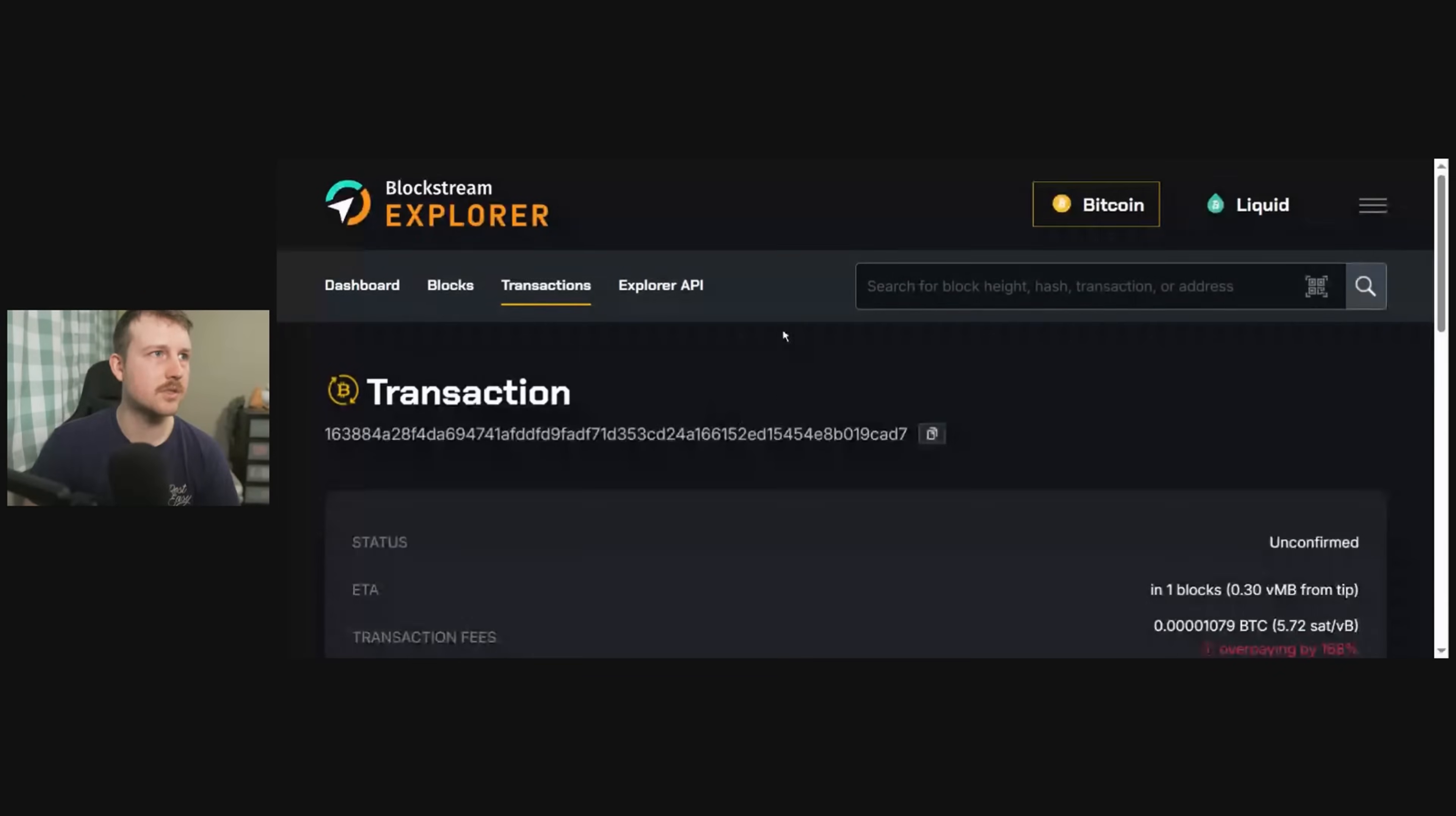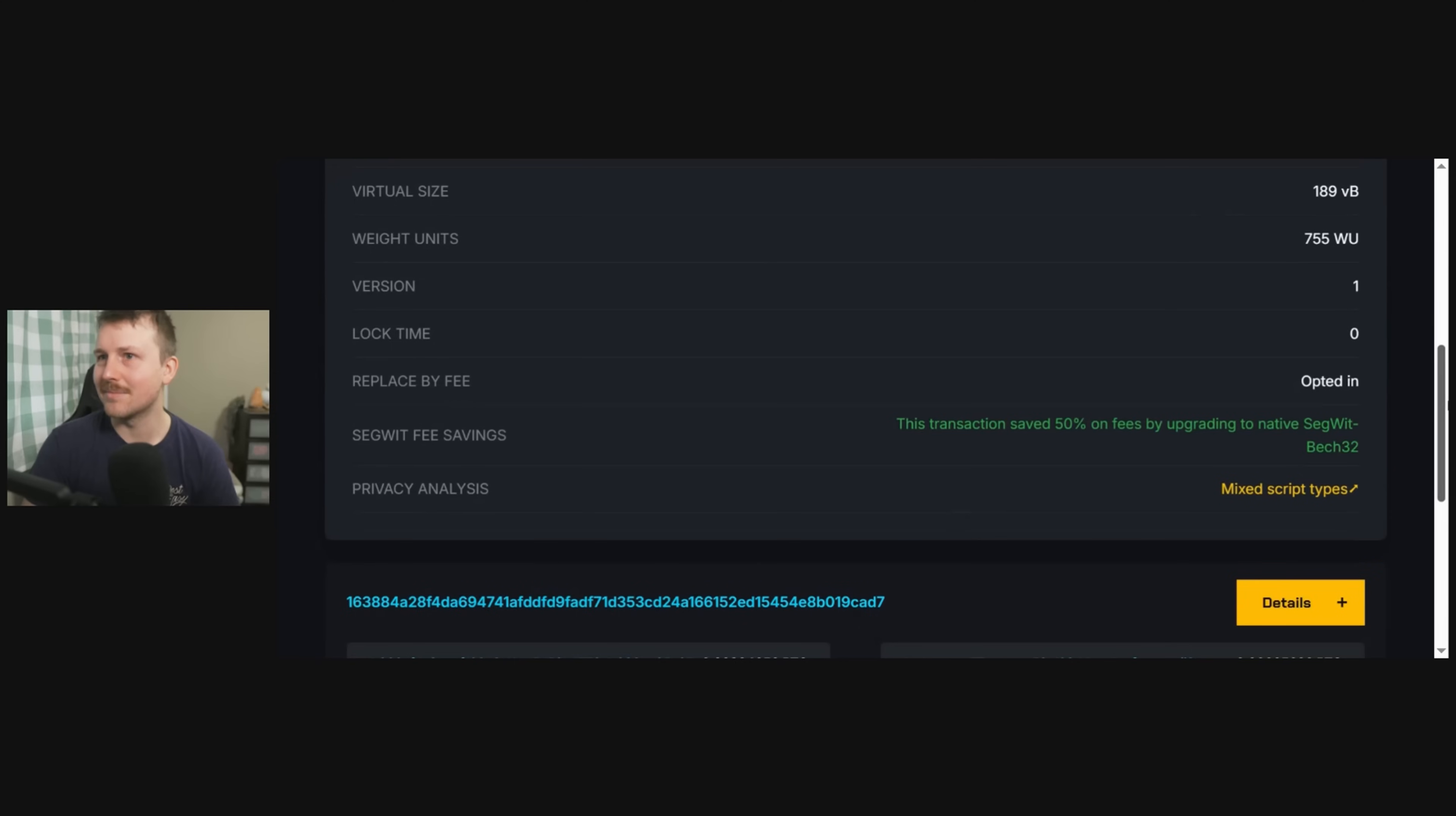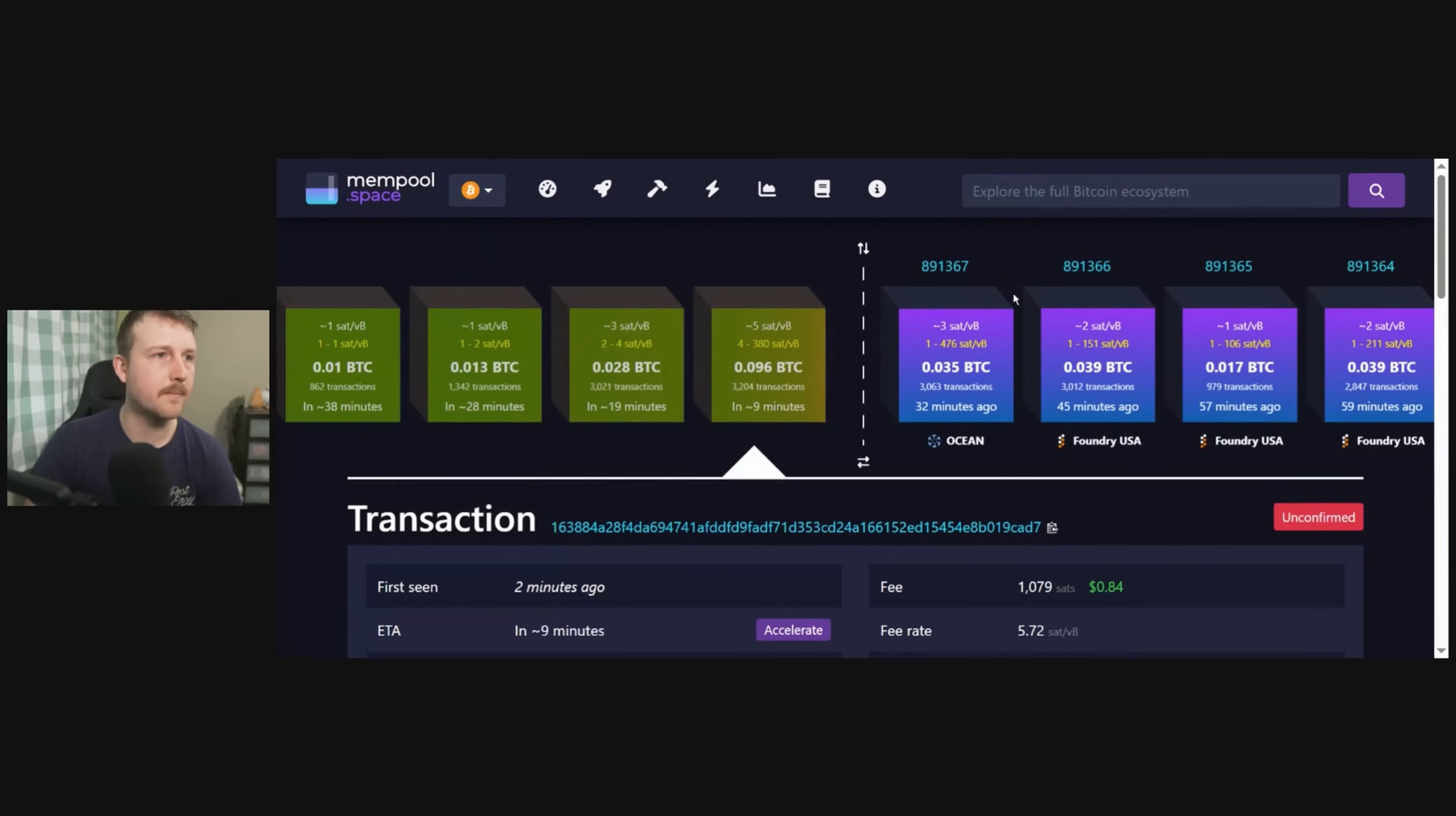You could see the transaction ID, the address, or you could open in an external block explorer, which I'm going to do now. And this opens up Blockstream Explorer, and it looks like we're overpaying. And this is the transaction here and it's unconfirmed, so it hasn't been put into the block yet.